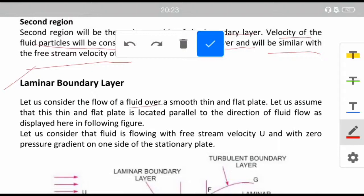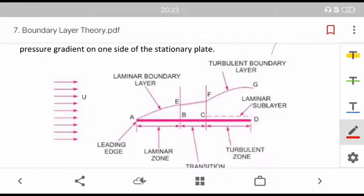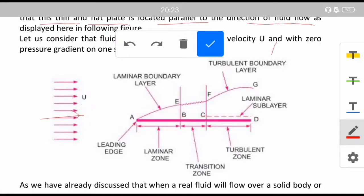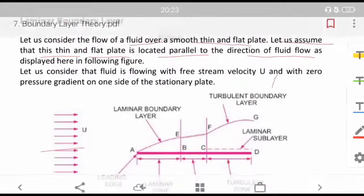Let us consider the flow of a fluid over a smooth, thin, and flat plate located parallel to the direction of the fluid flow. The fluid is flowing with the free stream velocity U, and the plate is oriented parallel to the direction of flow.